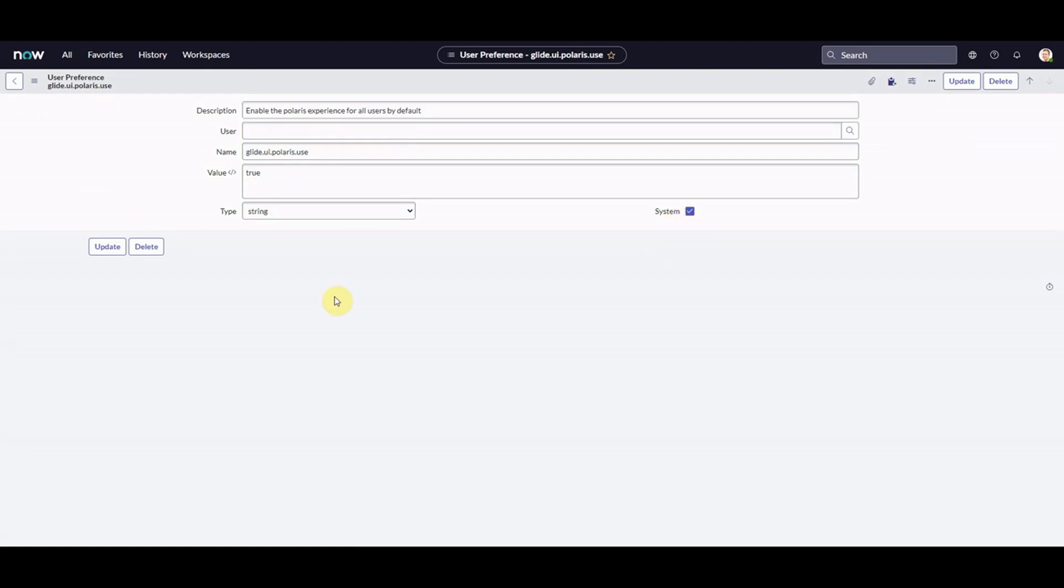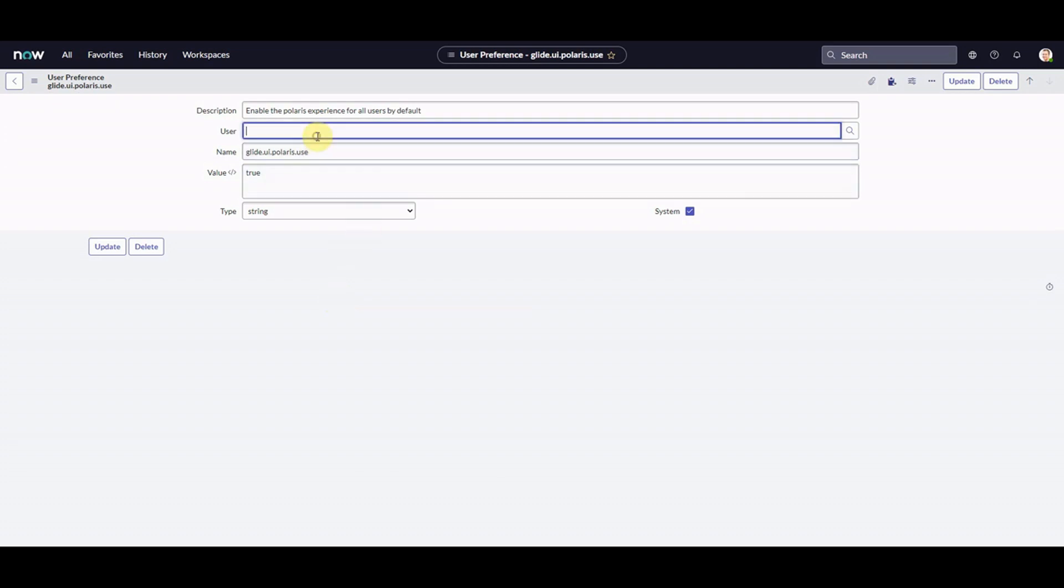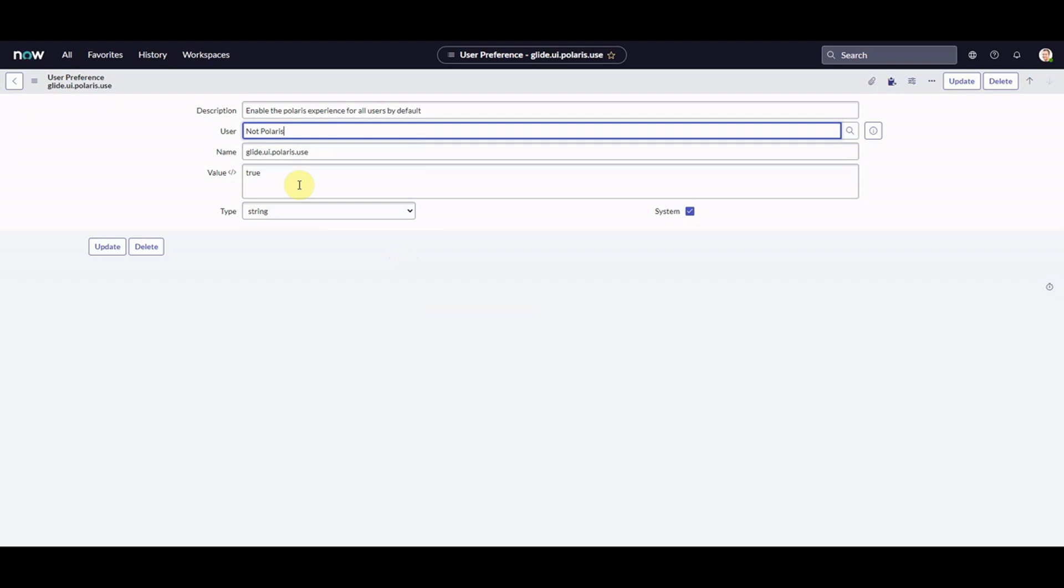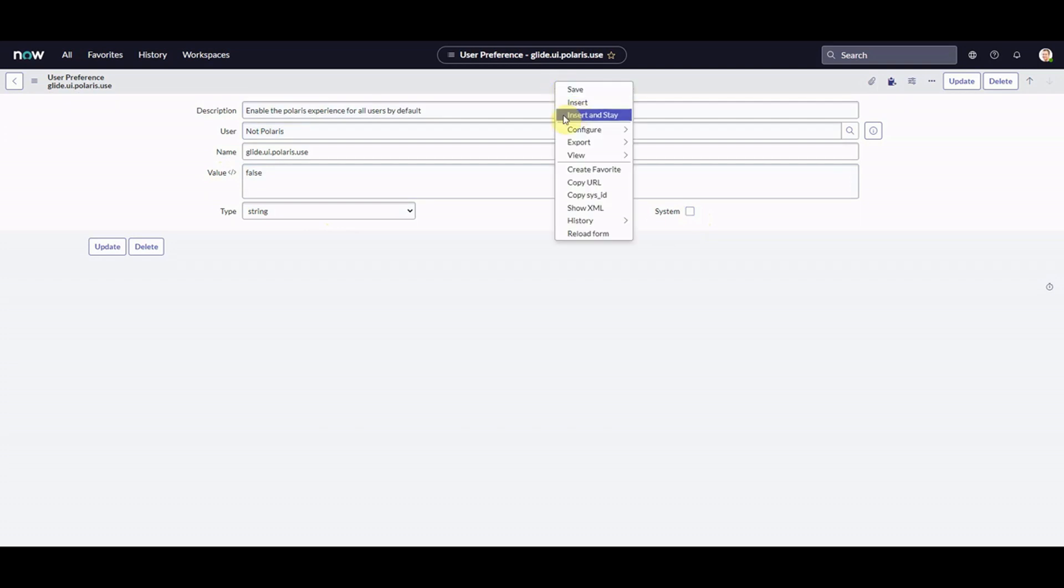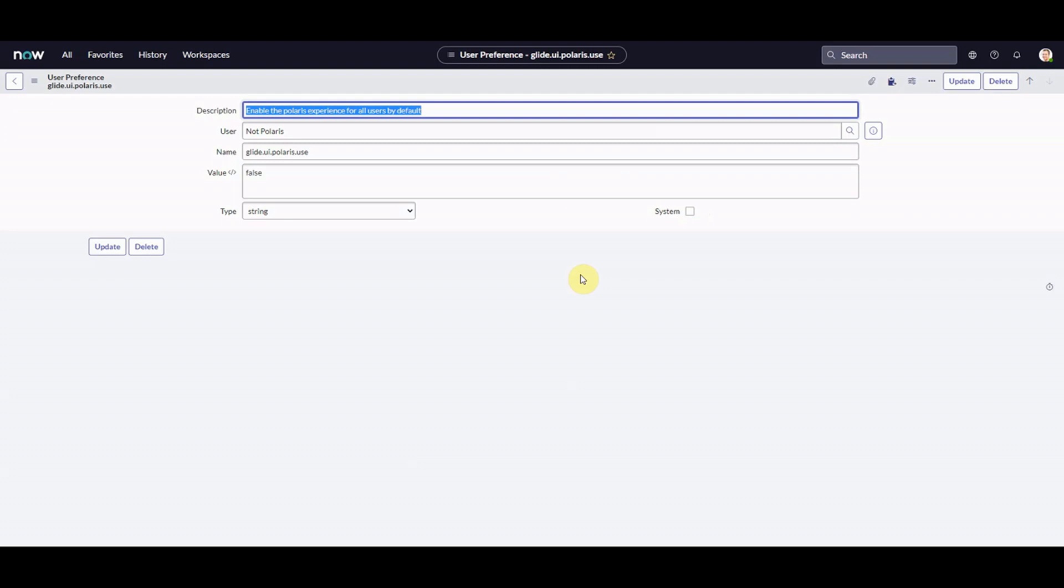Let's give it a go. So what I'm going to do, we've got this user preference which is a system based user preference. I'm going to create a user preference that's specific to a particular user, so almost override this one. I created a user before that we can play with called not Polaris. So all I'm going to do is put in my new user called not Polaris, and I'm going to turn this off. So I'm going to turn it to false. So Polaris use false. I'm going to untick system because it's no longer system, and I'm going to do an insert and stay.